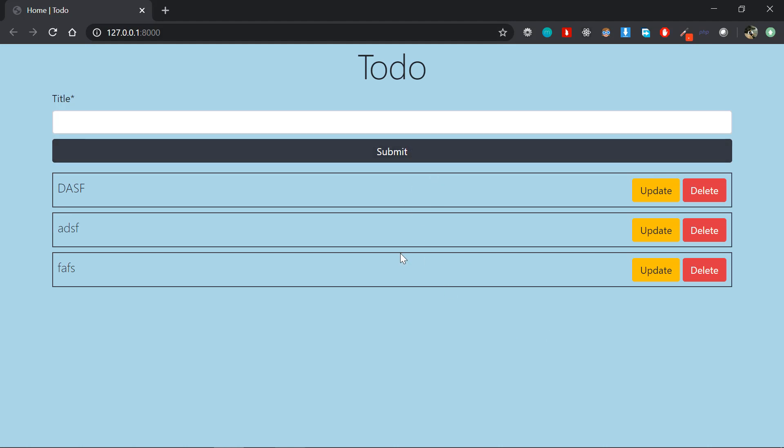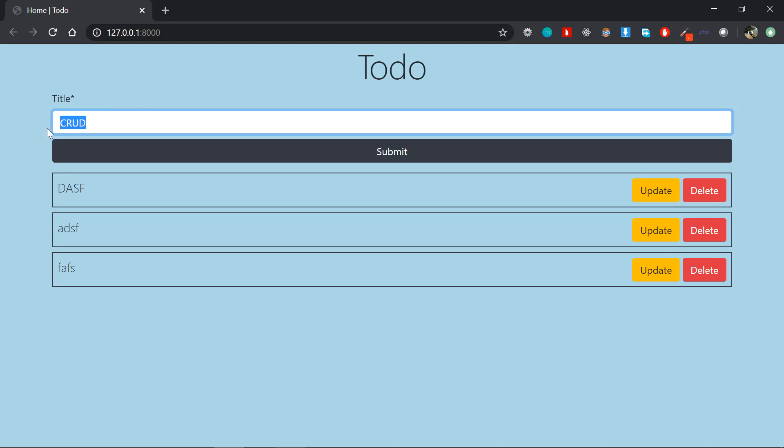...but what I have to say is that this application has got four important features that every website in the industry has. Now that's nothing but CRUD. CRUD is nothing but create, read, update, and delete. Every website, every database-powered website comprises of these four things.